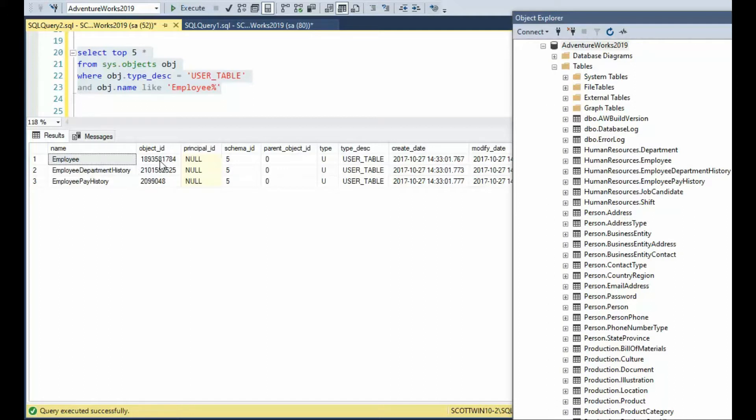Everything about this table — the columns, the constraints — everything about this table is known by this one object ID.